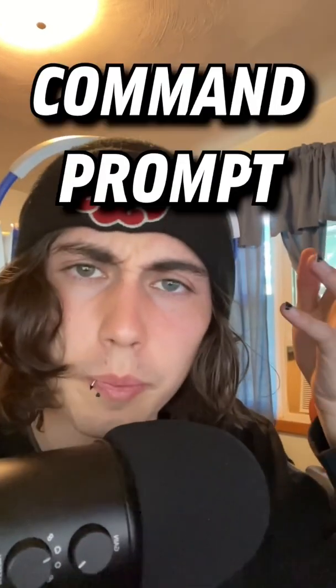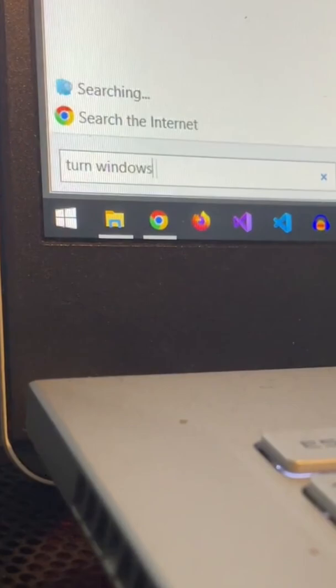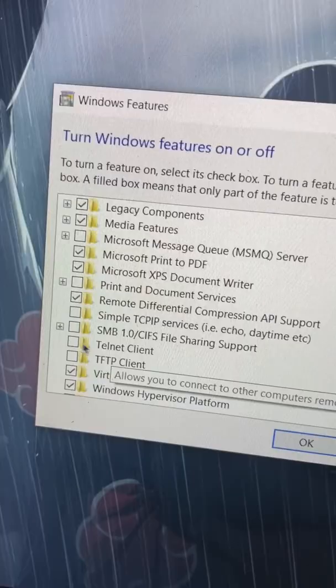Here's a cool command prompt trick that was popular a really long time ago. First, press the Windows button and search for Turn Windows Features On or Off. Once you're in there, find Telnet and make sure it's online.